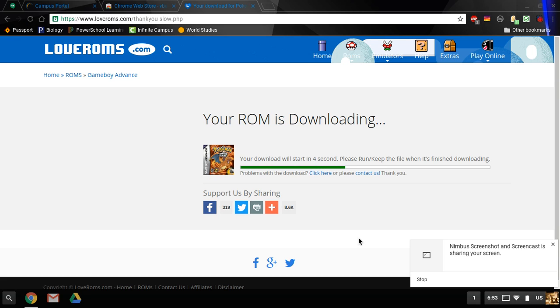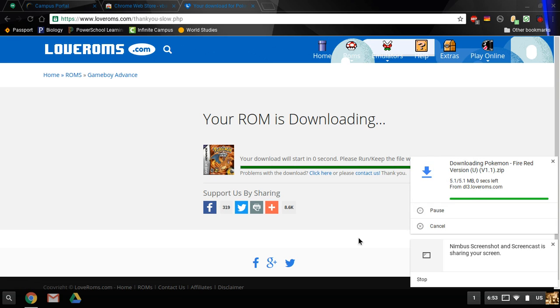Five, four, three, two, one, zero. As you can see, it's downloading. I'm going to click Show in Folder.